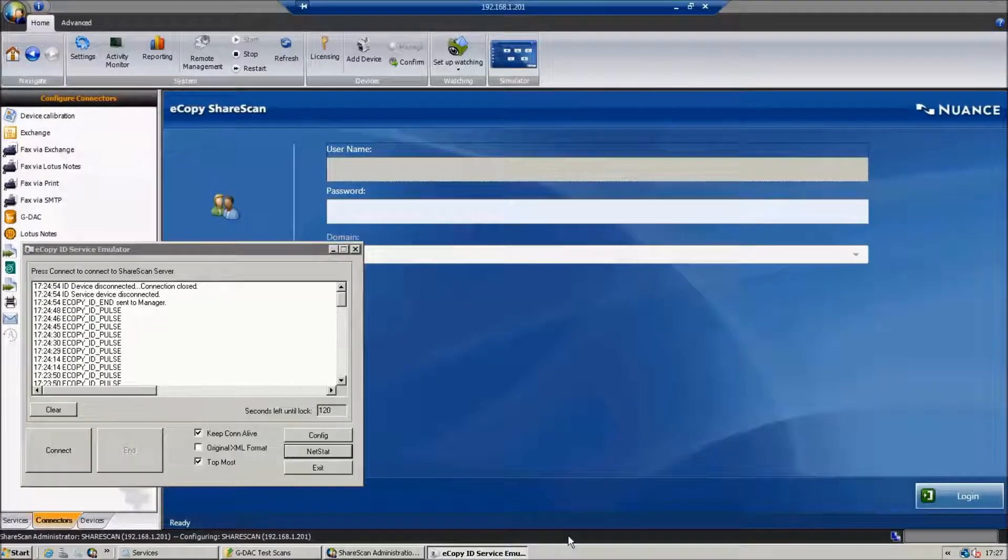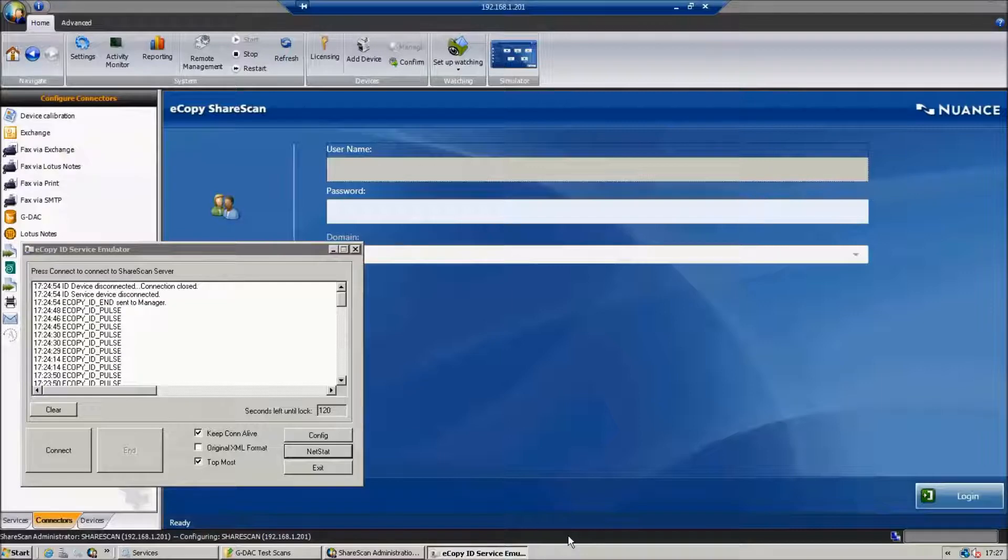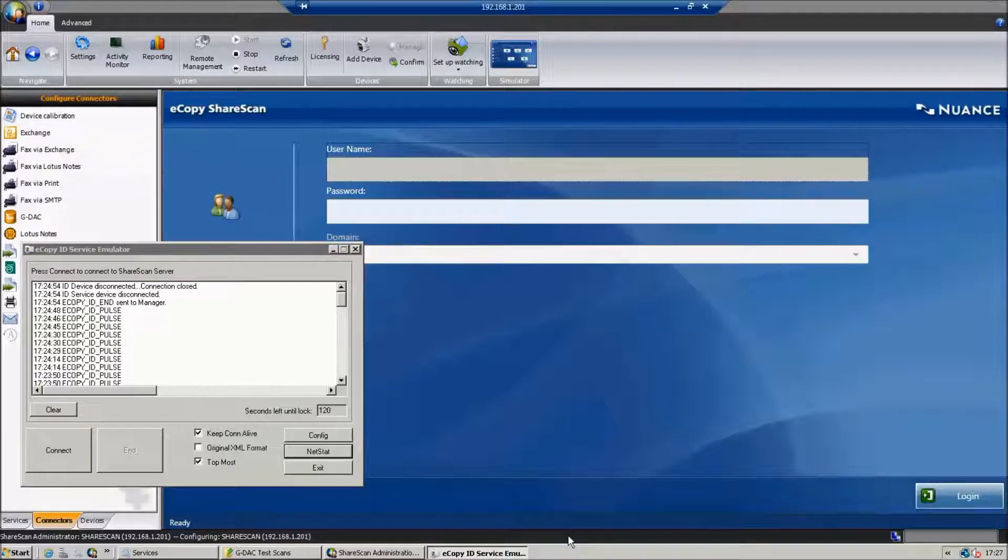Hi, my name is Chris Fisking. Today I'm going to go through how we can use eCopy Share Scan on a device where we're only getting the login name from the device.